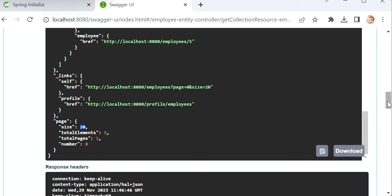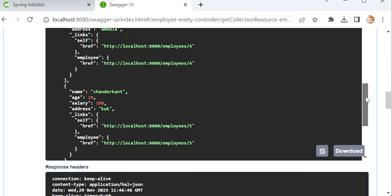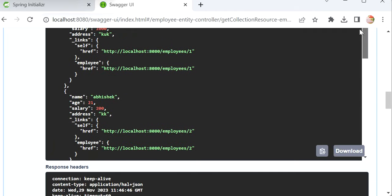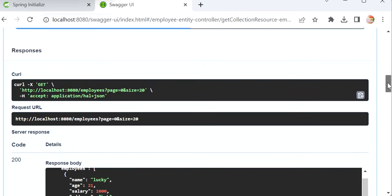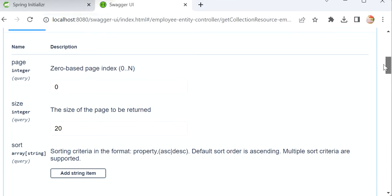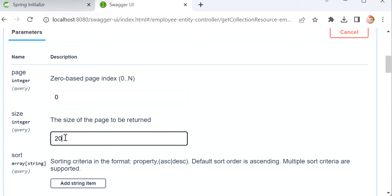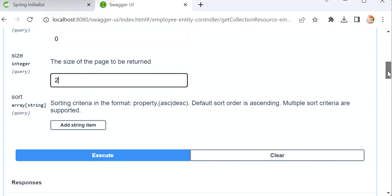If you want to check the pagination and sorting, we can provide the page number as zero and size as the number of records per page.